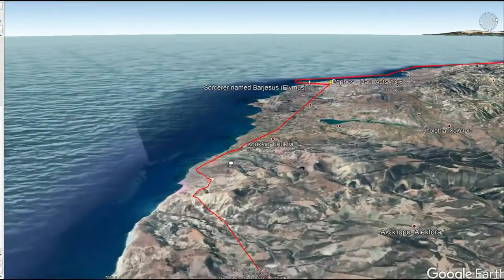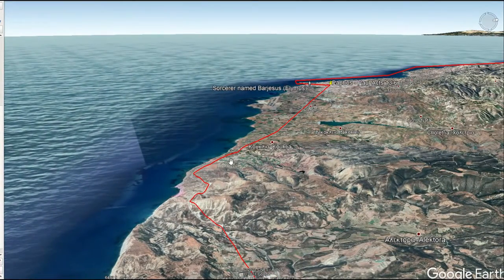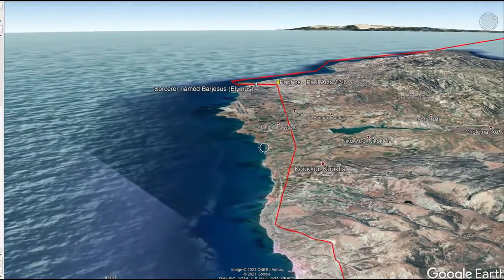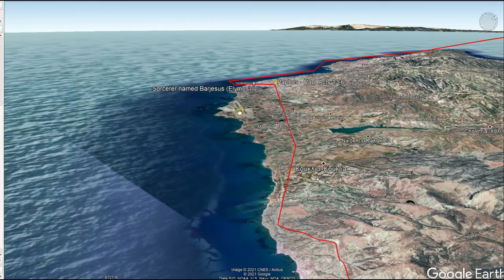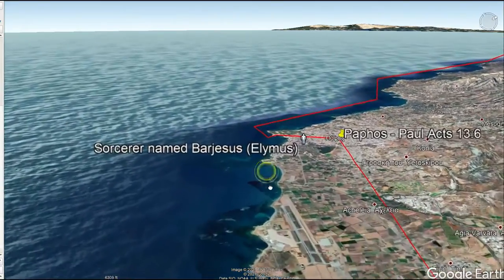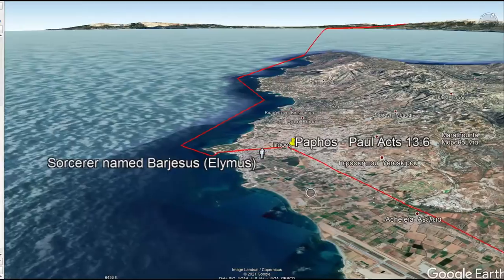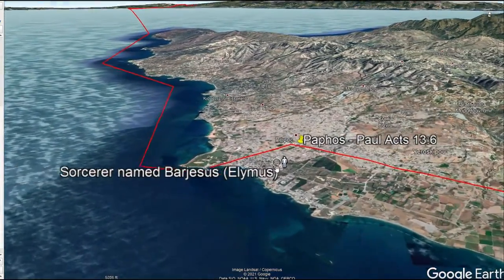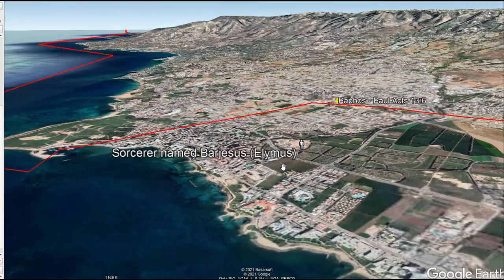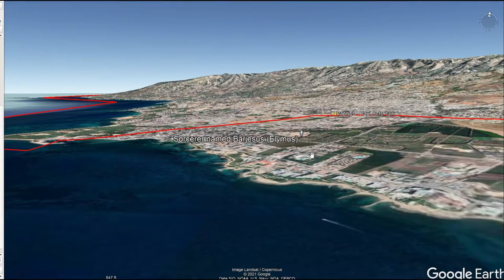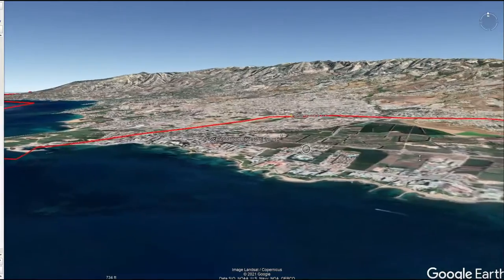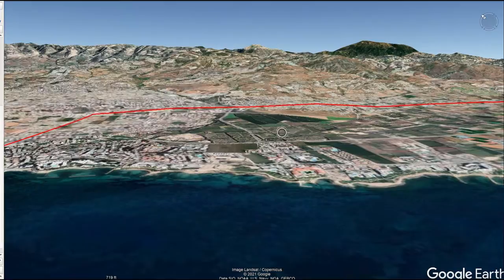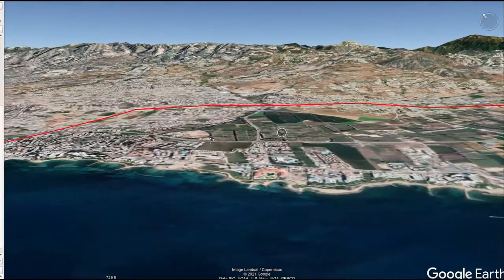The very next story we hear about is a sorcerer named Bar-Jesus, also written as Elymas in the Bible. You can look up that story in Acts 13 around verse 6. If we zoom in to where Paul was and change our perspective a little bit, you can see that this is what Paul would have seen — looking up at these very mountains.